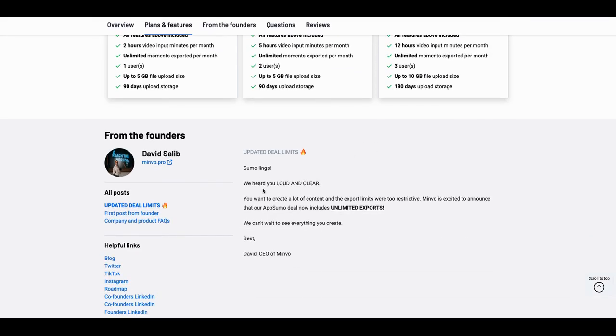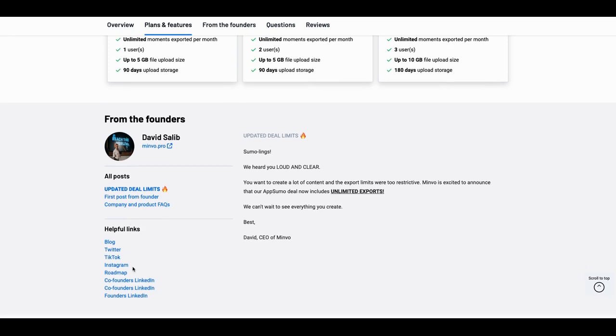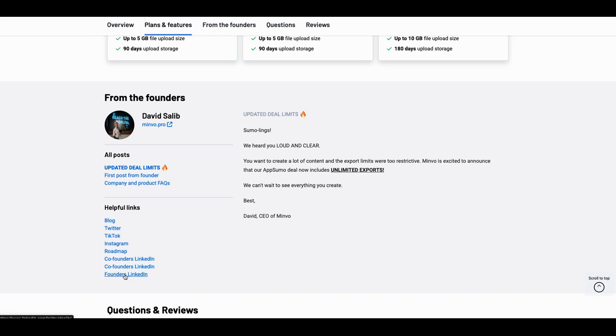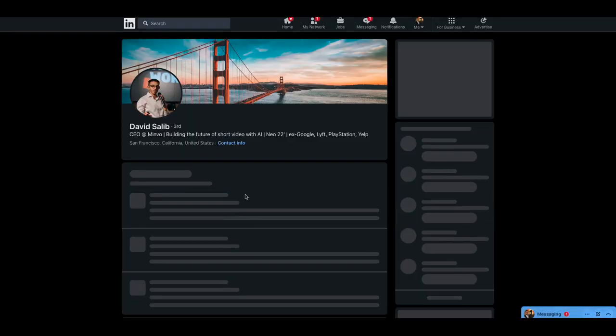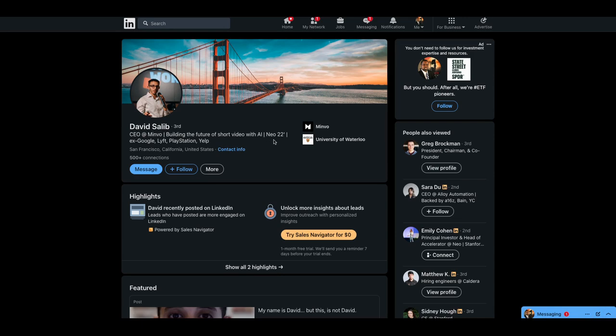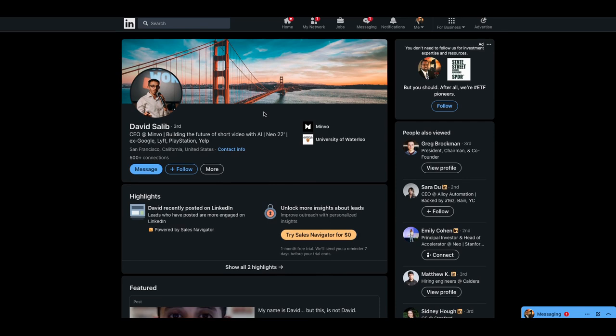I looked up the founders. Founders used to work at a couple of different places. This is the first time I wanted to show you guys this. So these are things that are counting in this particular stage of the game. When you look at the founder, the founder is building a future short video with AI. Neo 22, ex-Google, Lyft, PlayStation, Yelp. Yep, that's all I needed to see. And when you see the product, you're going to see a difference in this quality of product, what they're putting together versus everybody else.